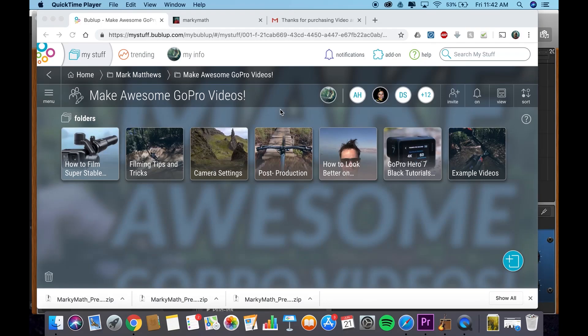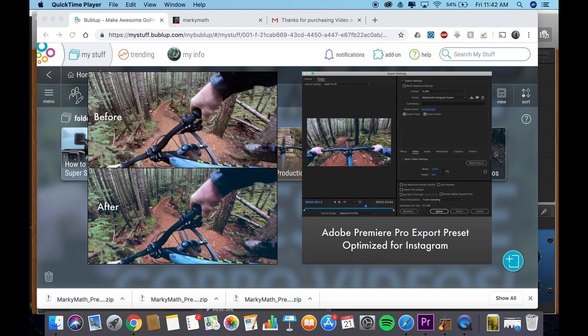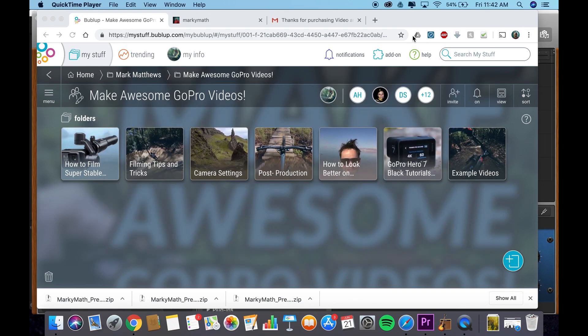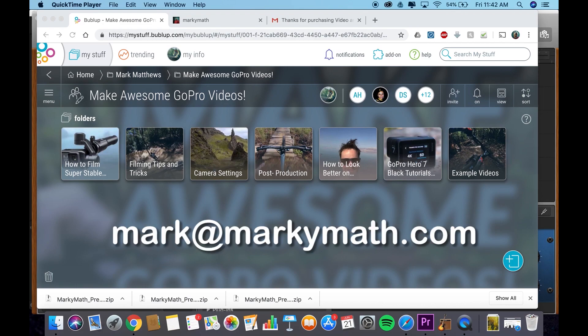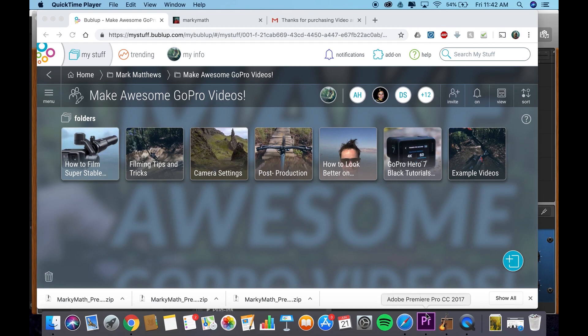Hey everyone, super stoked to share this one with you. It's just a screen recording, but I'm going to go over post-production and what exactly I do to make my videos look the way they do in terms of color and exporting settings. By the way, if you want to learn how to do more things like how to make your film stable, what camera settings to use, all that sort of stuff, then feel free to send me an email at mark at markymath.com and I'll send you an invite to this group folder, Make Awesome GoPro Videos. Okay, but first of all, let's jump right into it.